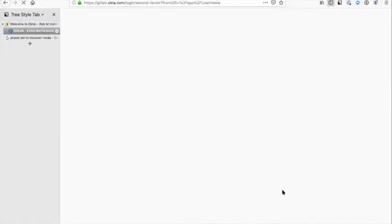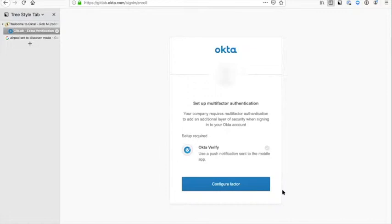This will now go and spend a little bit of time, and the first thing it'll ask us to do is set up multi-factor authentication. When you're authenticating with Okta, the requirement is that it uses multiple factors of authentication, so we don't just use your password, we also use your phone. The setup requires us to use a thing called Okta Verify.